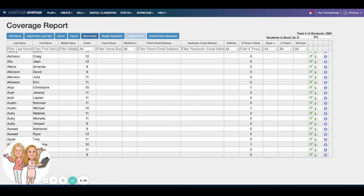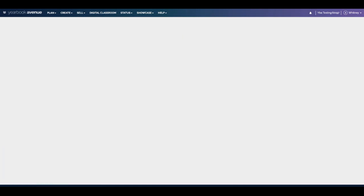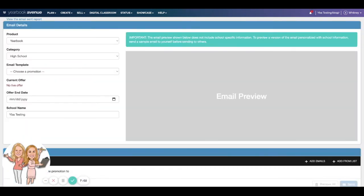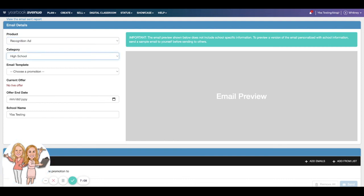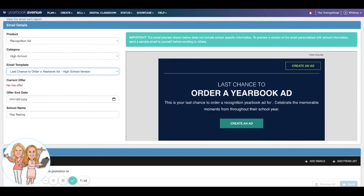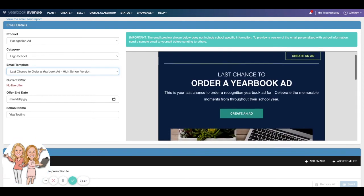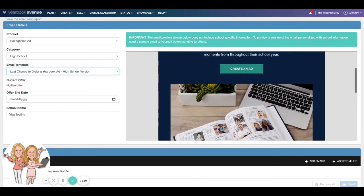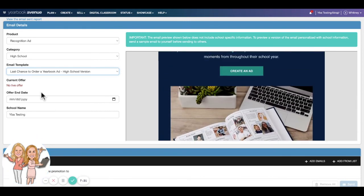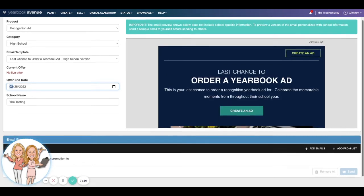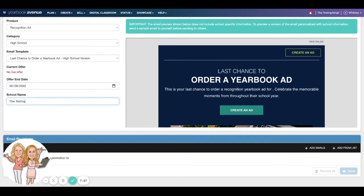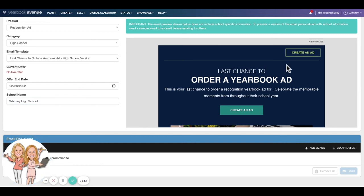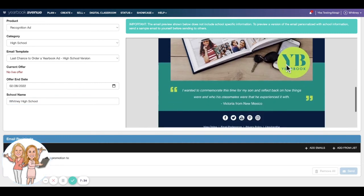Send an email. You guys can manually send these emails yourself if you want to just blast one out real quick. Come in and choose the product. You can send out a senior ad recognition if you want. We're going to send it to obviously your high schools, and that will help us choose from the templates. We're going to do yearbook ads, the last chance to order. And it creates this awesome and easy ad already for you. We can come in and say our senior ads are definitely, the last day they're going to be due is February 28th. And put in your school name here, this will be Whitney High School, and it changes that information where it needs to be changed. And come over here and we can add emails. Now if you had